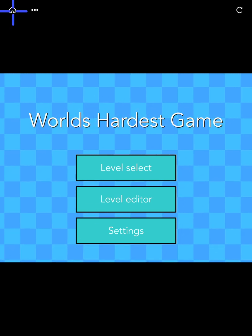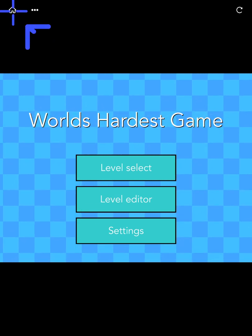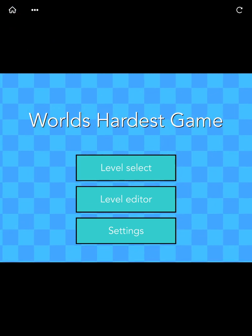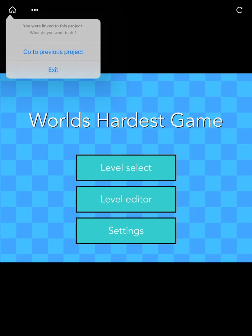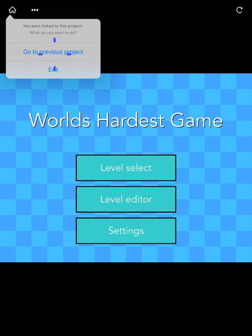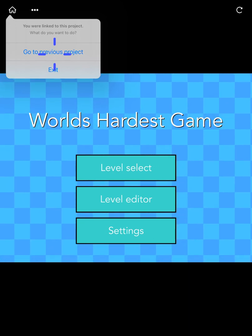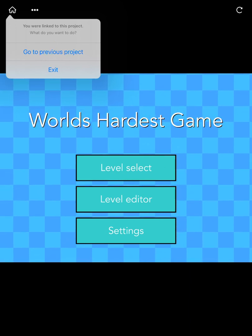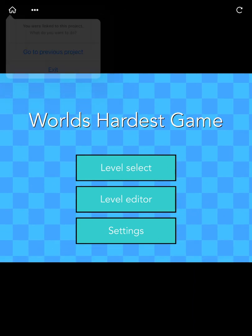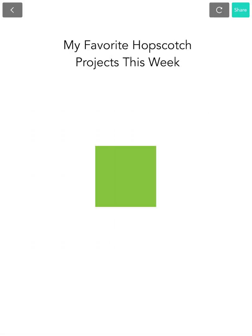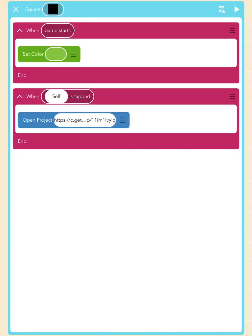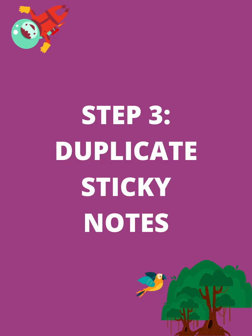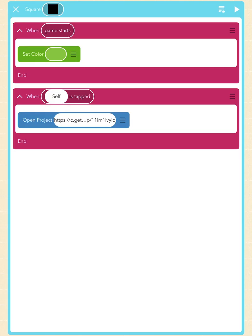If you tap on the home button on the top left, it will give you the option to go to previous project. Tap on that and then tap on the back arrow button to go back to stage again. Step 3: Duplicate sticky notes. Now that we're back to the stage, an easy way to duplicate sticky notes is to copy and paste objects in the bird's eye view of the code editor.